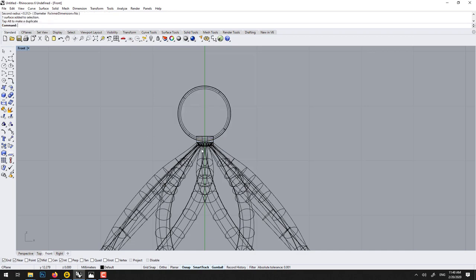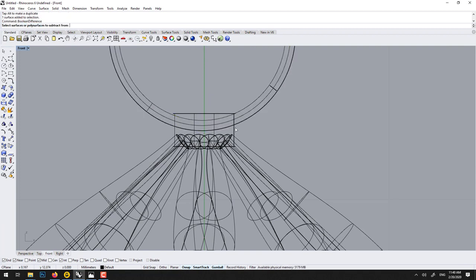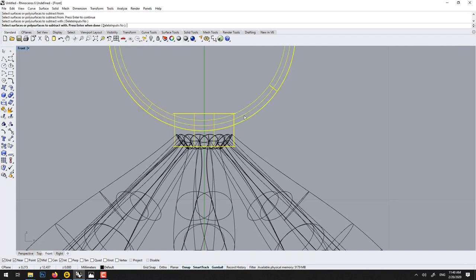And we could Boolean trim this if we want to do a really good job. We could go Boolean difference from here, from here with this.